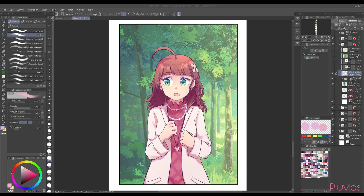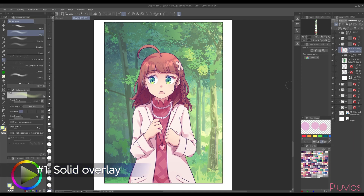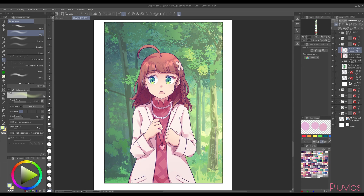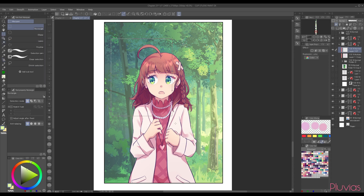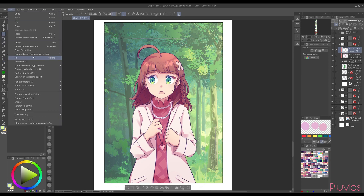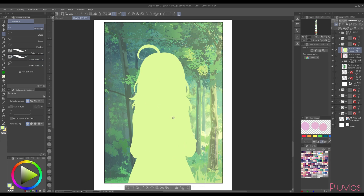So now let's go over those methods one by one. The first and the simplest method is by creating a new clipped layer on top of your character, and then picking a color from the background. Then I'll select my character and go to Edit Fill to fill her with a solid color. I selected her here because I'm drawing a webtoon on a very long canvas, so instead of filling the whole canvas, which can take a lot of time, selecting and filling this way takes less time.